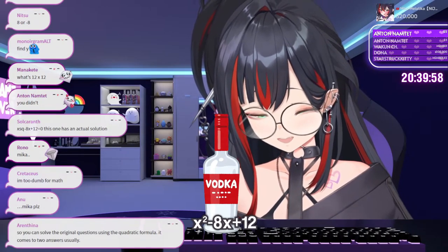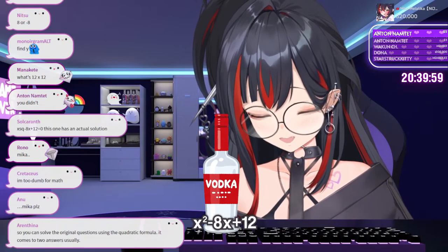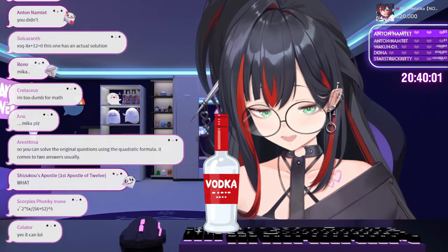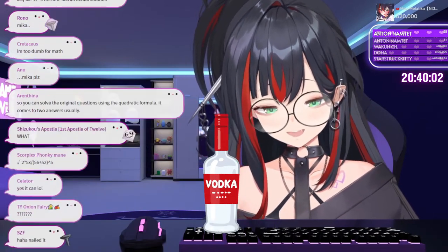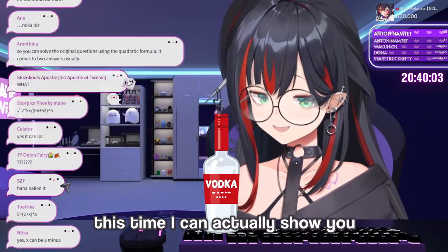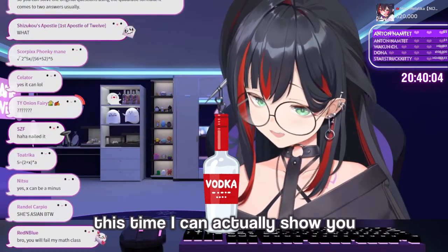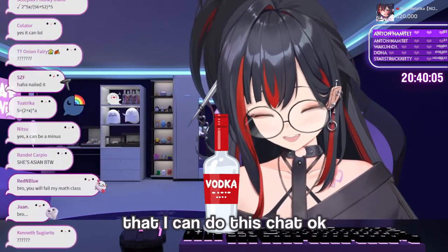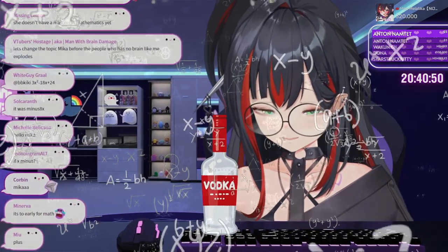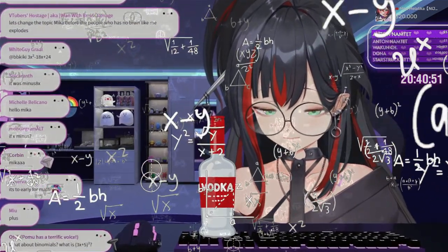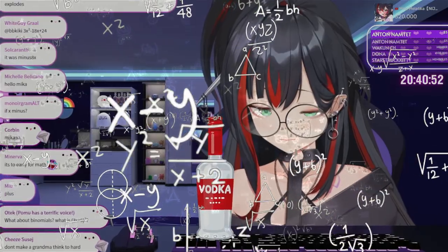x squared minus 8x plus 12. I can do this. Okay, wait — this time I can actually show you that I can do this. Alright, x squared minus 8x plus 12.